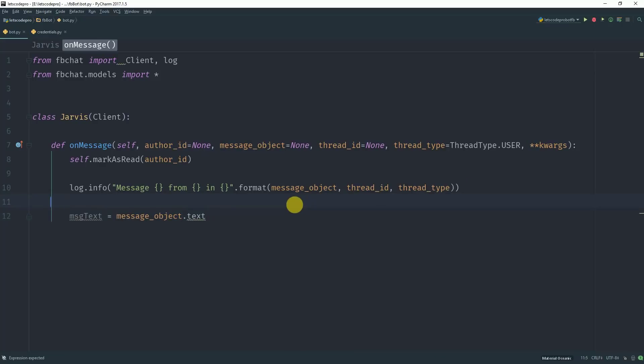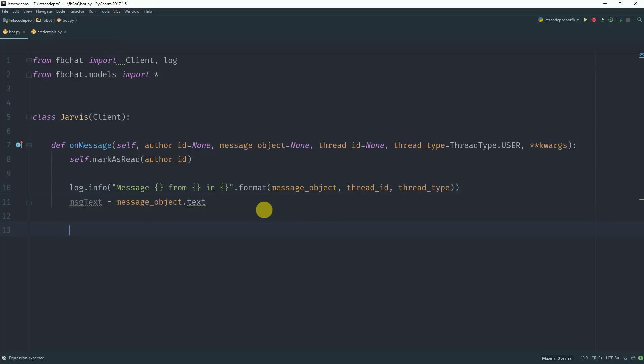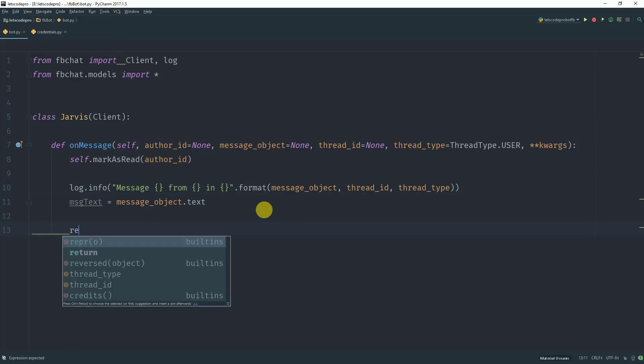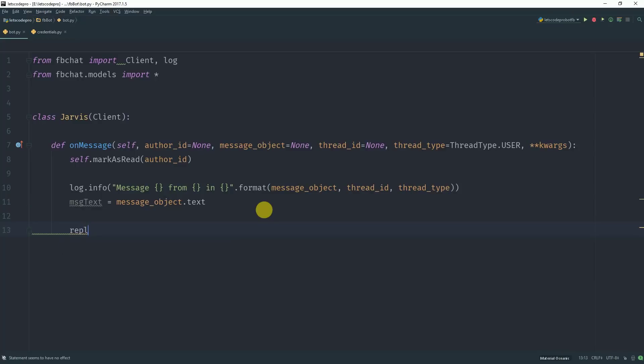So let's say now we want to reply the sender with a string hello world. We will declare a variable reply and assign it a string hello world.